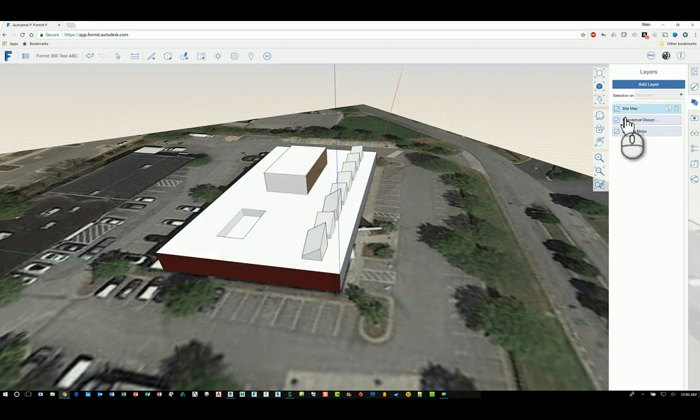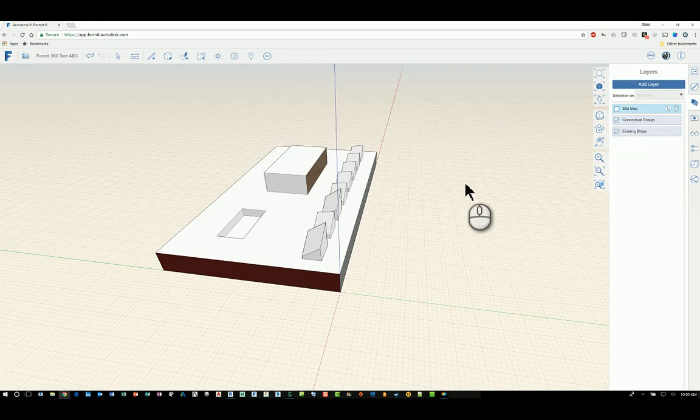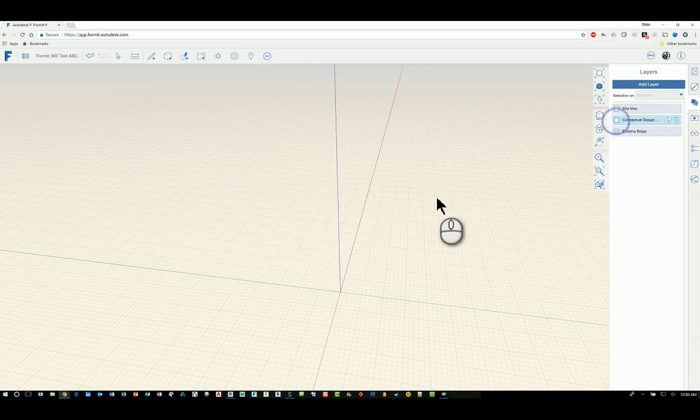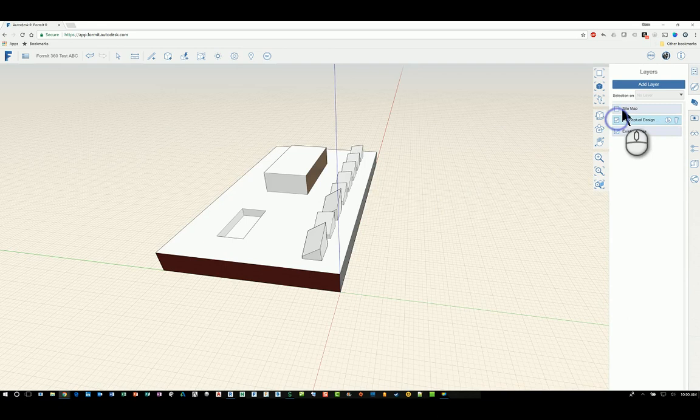If I uncheck for example site map you'll see the site map disappears. If I uncheck conceptual design all that content disappears.